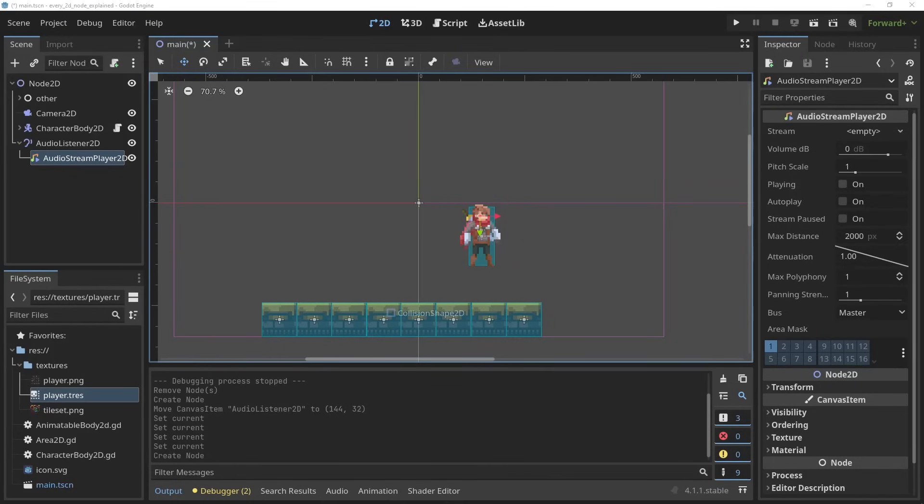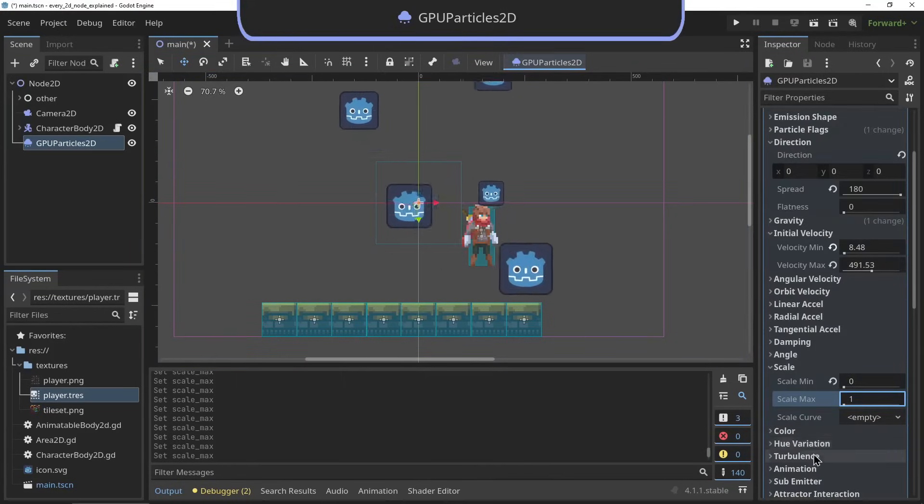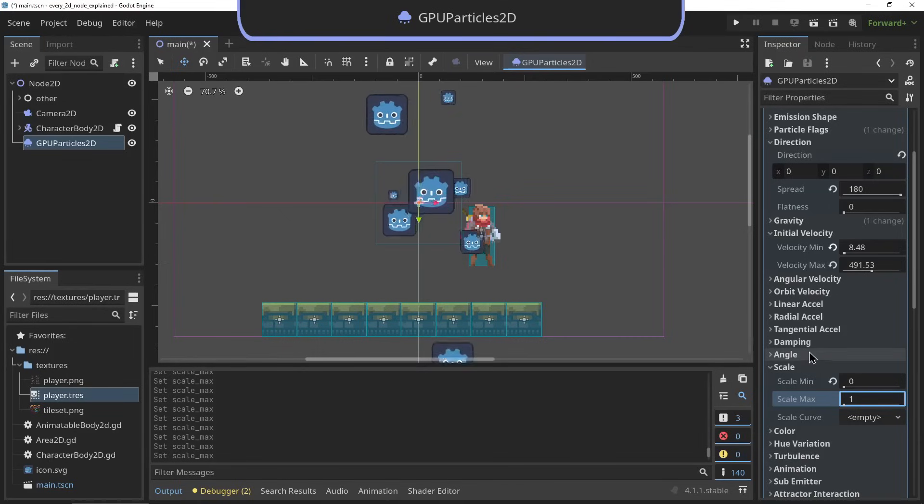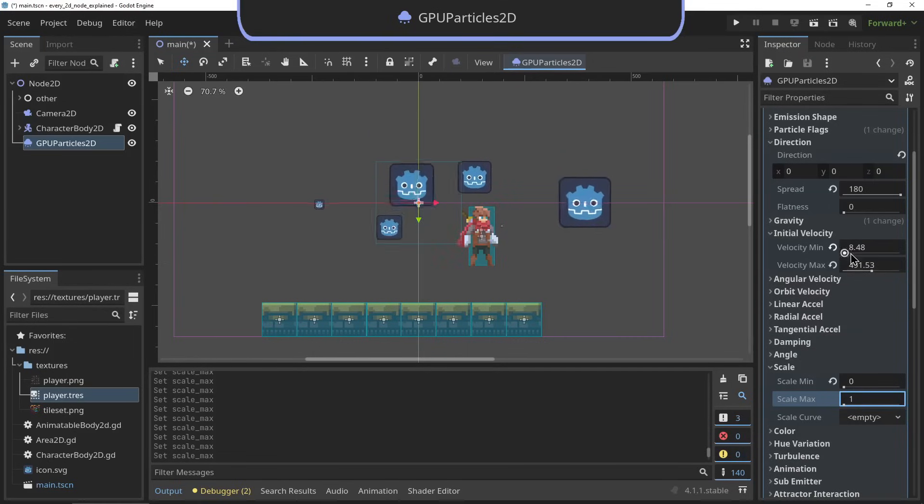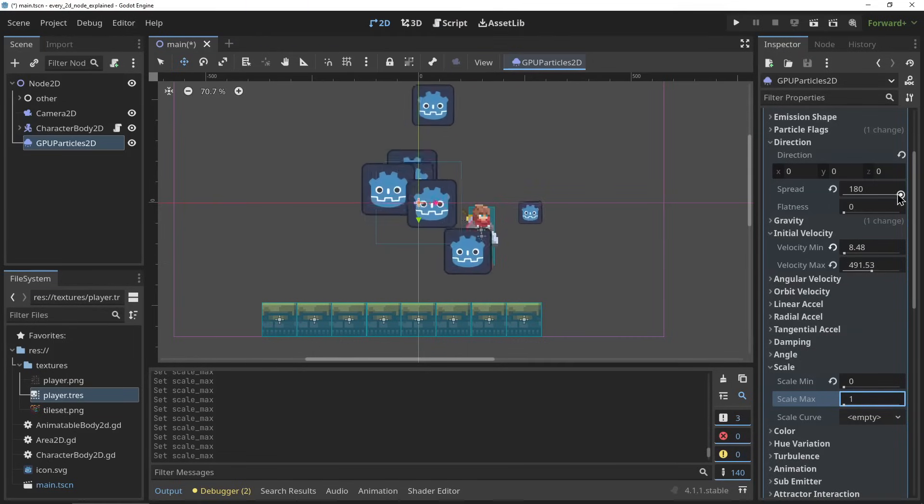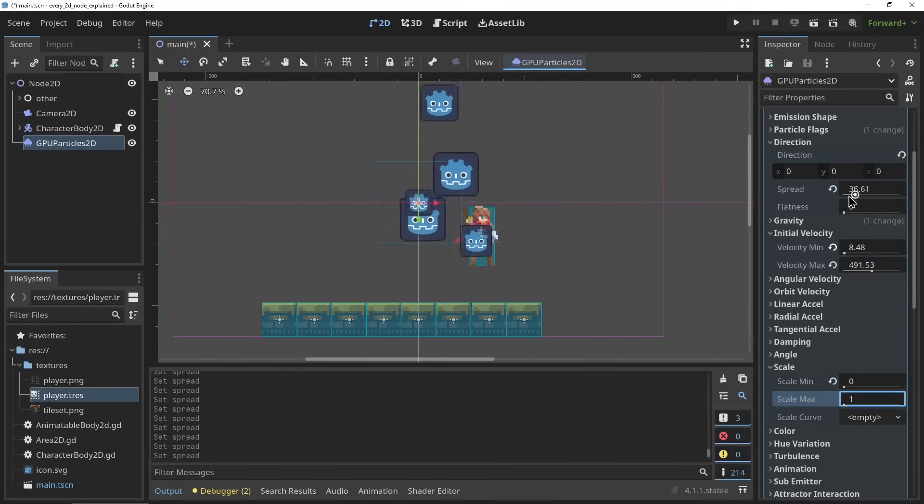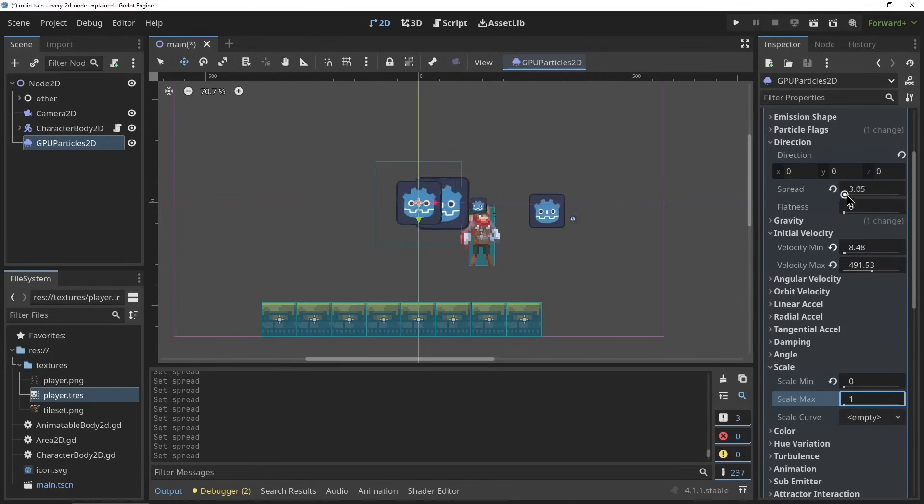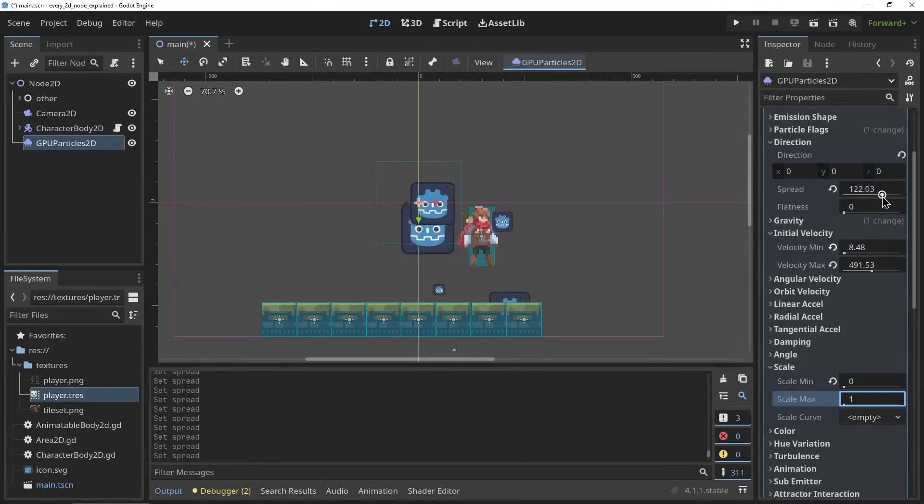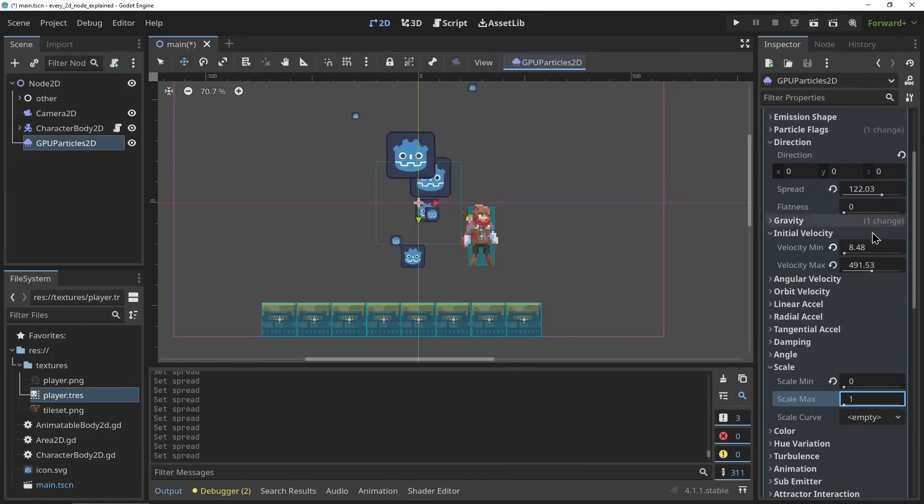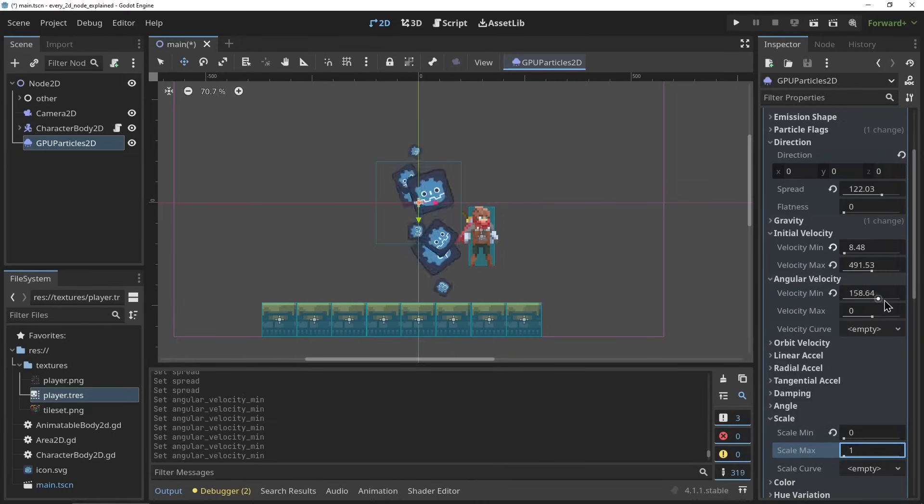The CPUParticle2D and the GPUParticle2D. These are the 2D particle systems of Godot. A lot of fun and cool particle systems can be built here. There are so many parameters, way too much to explain here, but I find that particle systems are quite straightforward. I would say a good way to learn them is just to add one to your scene and start playing with the parameters.